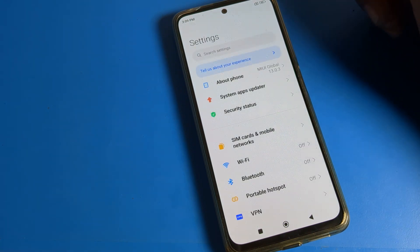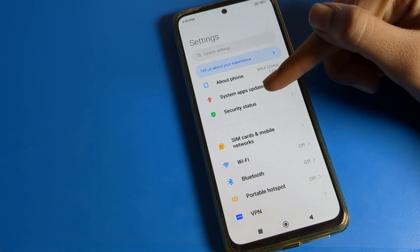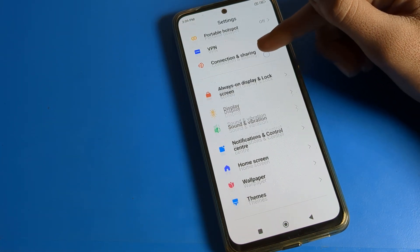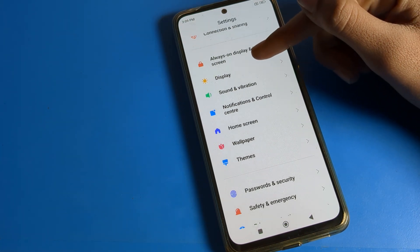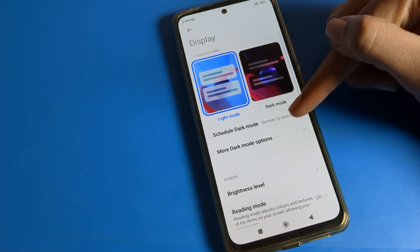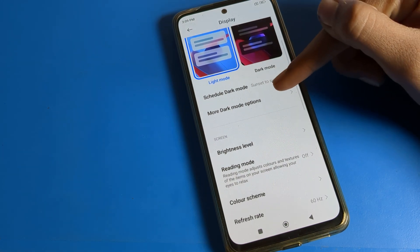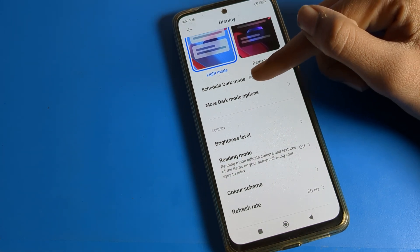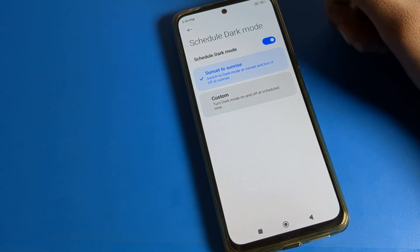Open your phone settings, then scroll down and you can see your display settings. Click on display settings and you can see the dark mode setting. Click on the dark mode schedule option.